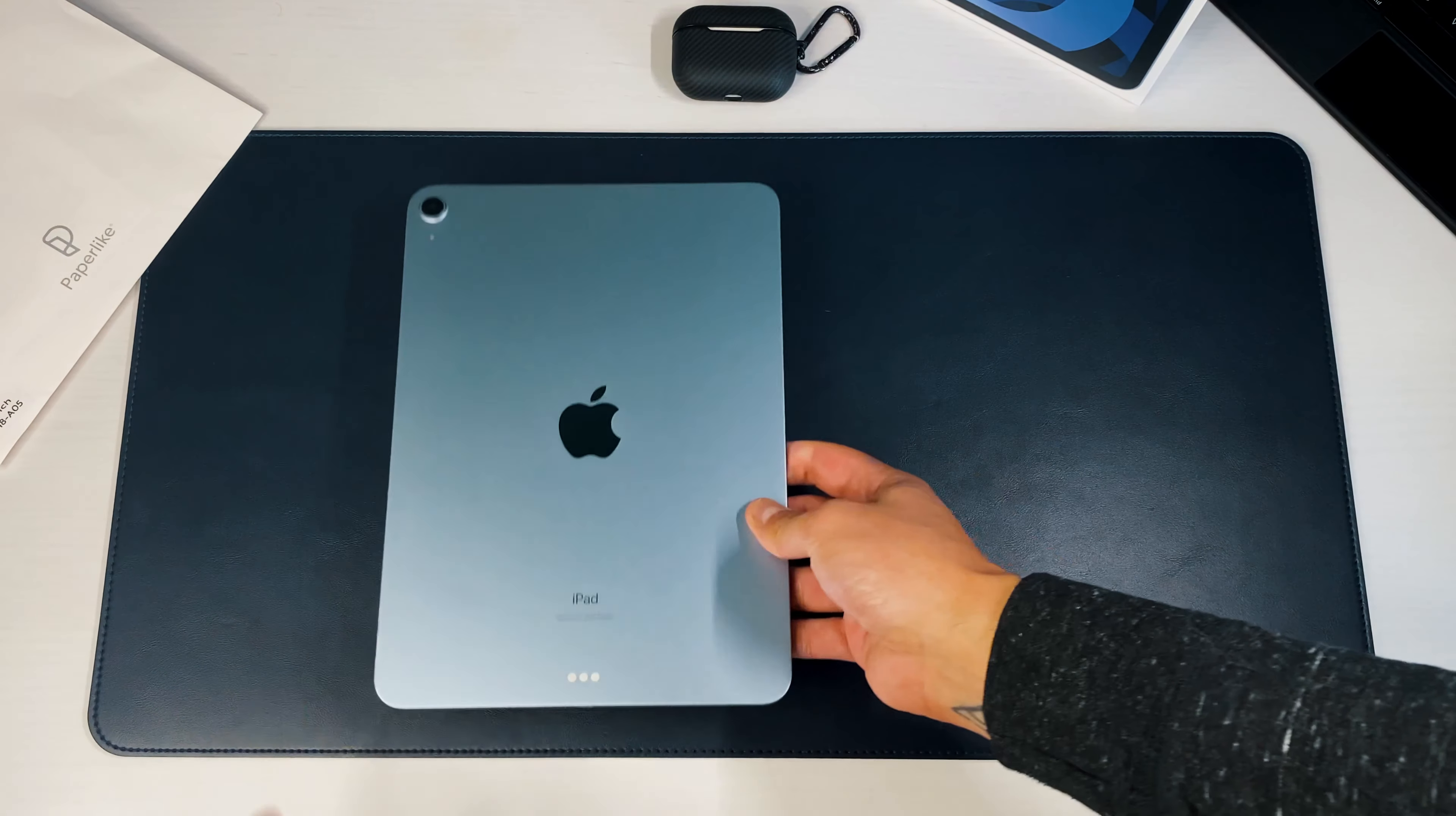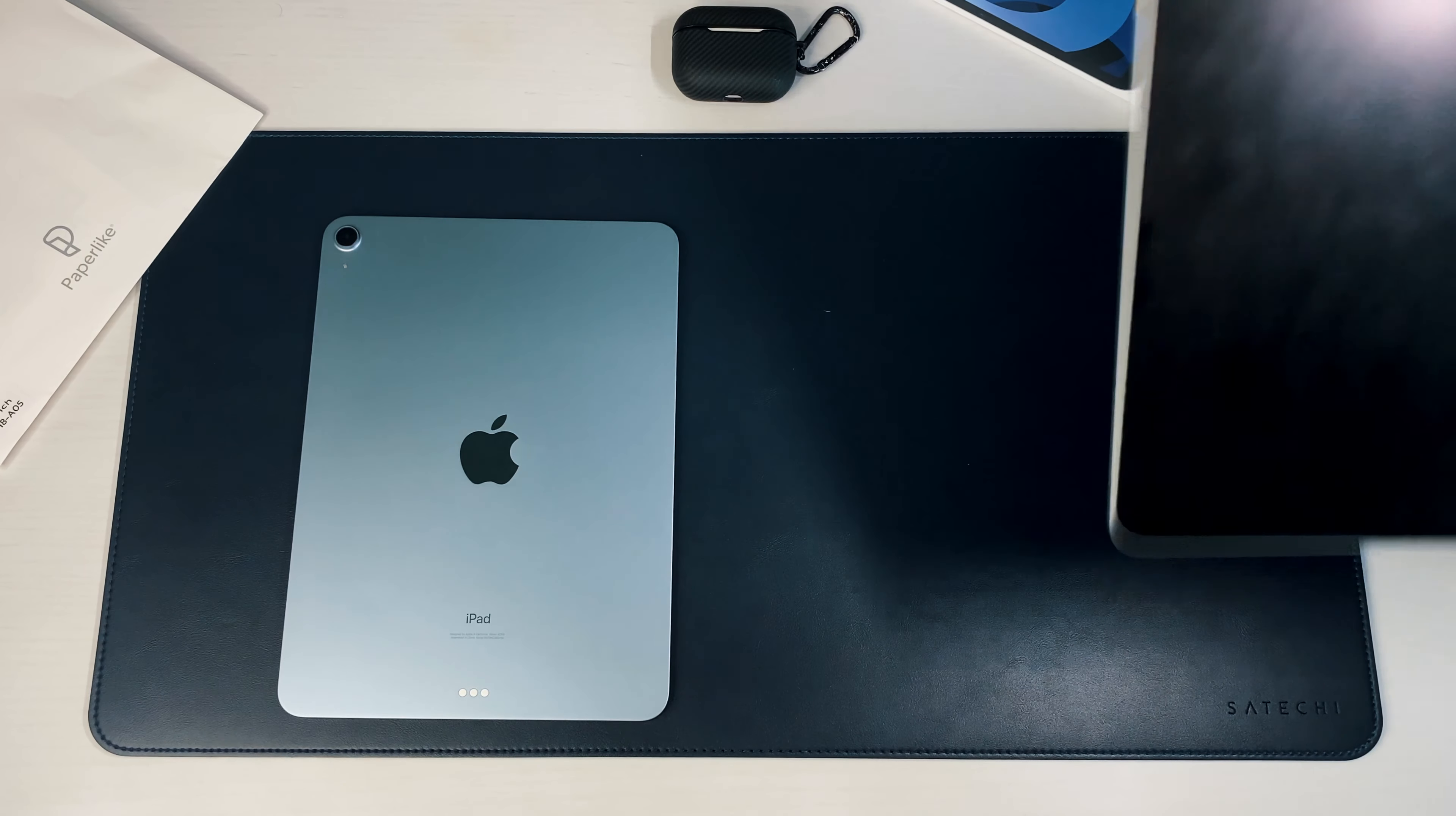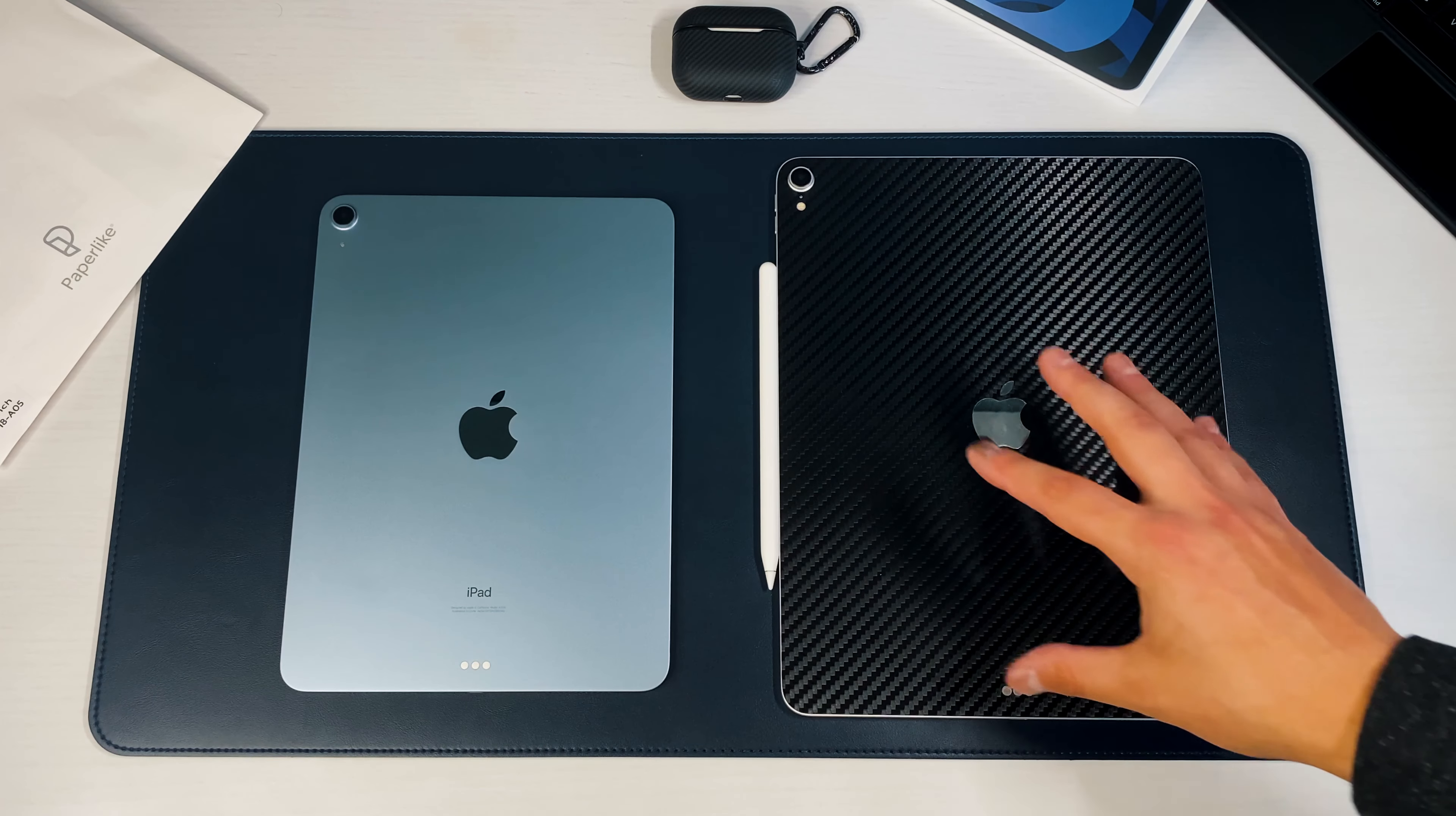Yeah, let me just grab my iPad 12.9 for a quick little size comparison. The colors are going to be totally different because I got a dbrand skin on there, but my iPad looks like a behemoth next to this 10.9-inch one.